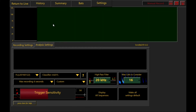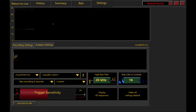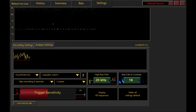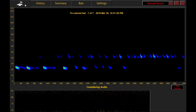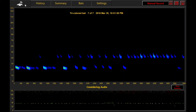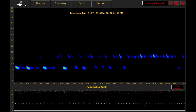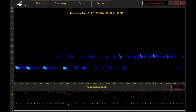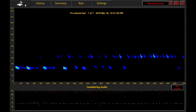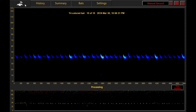We'll hit the Start button, which turns on the microphone and generates a live sketch sonogram. Two things are going on here. We can see a distinctively repeating pattern in the sketch sonogram, indicating we already have a bat in range of the microphone. We can also hear a representation of the bat calls in real time.